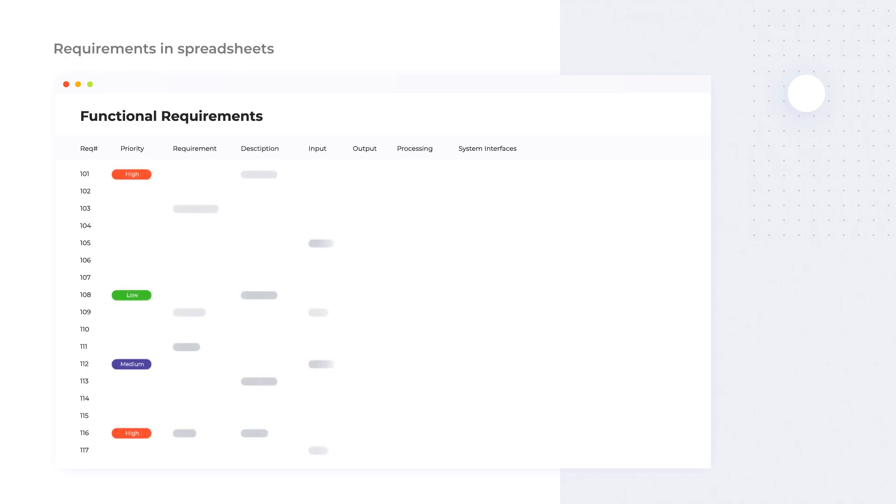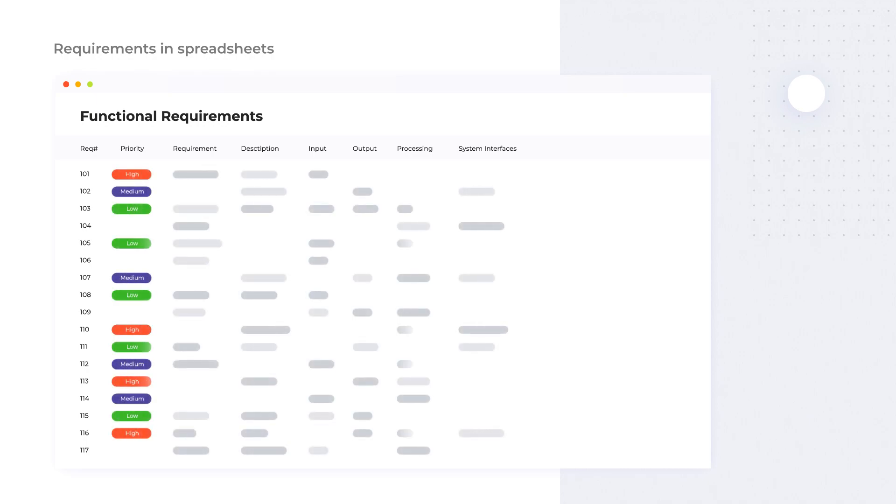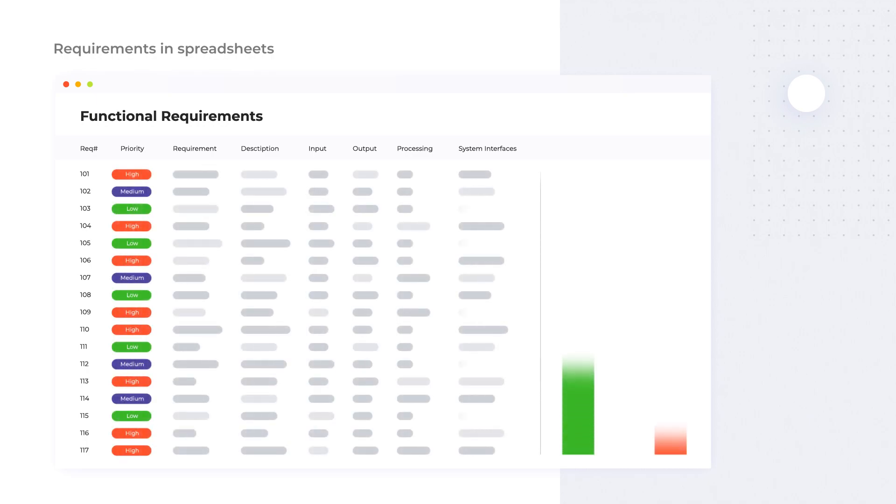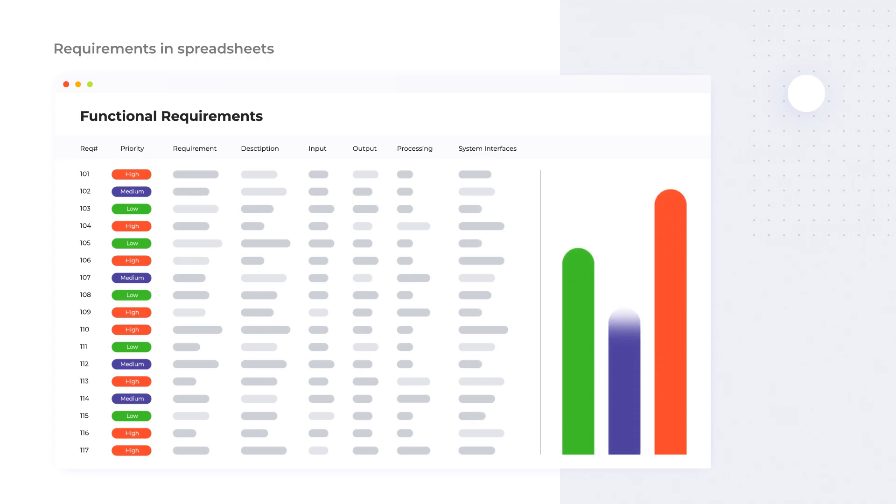Many teams use simple spreadsheets or text files for storing project requirements, but it's not the best solution when a lot of people are involved in working with them. Such files require manual updating and informing all the team members about the modifications every time.